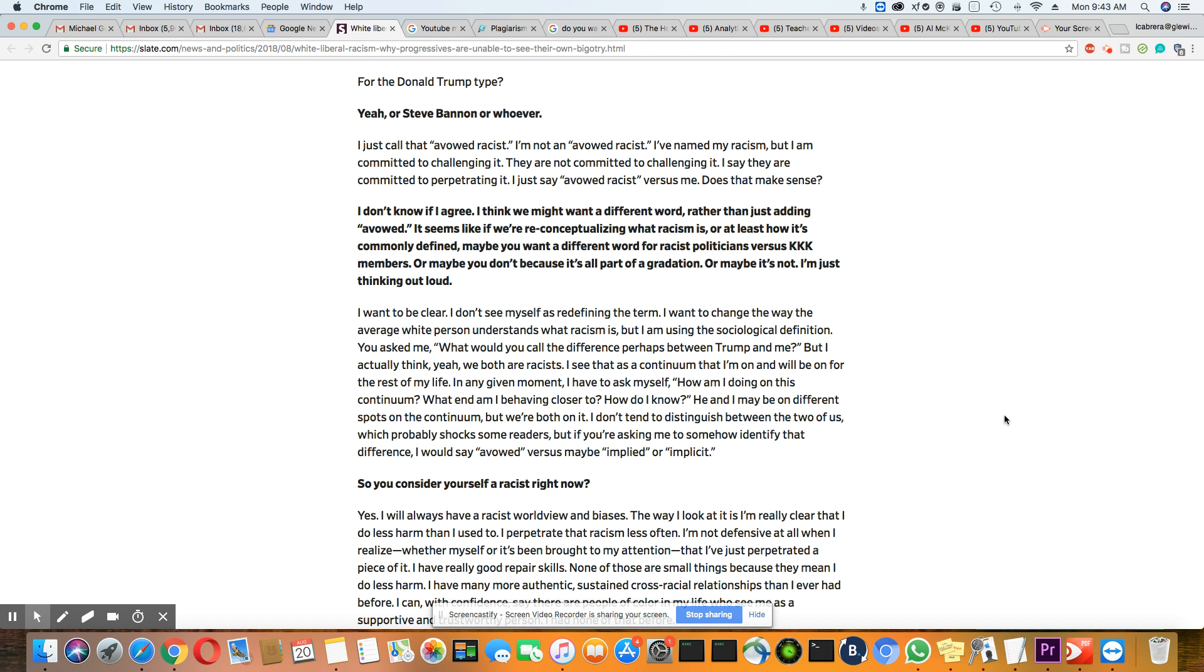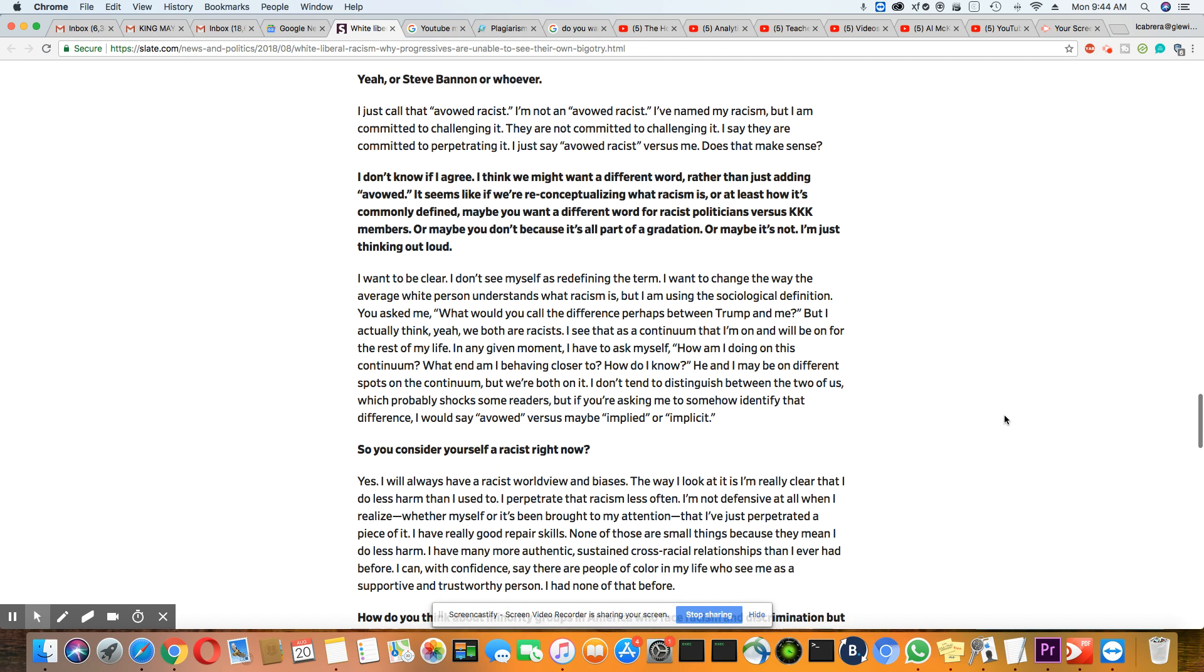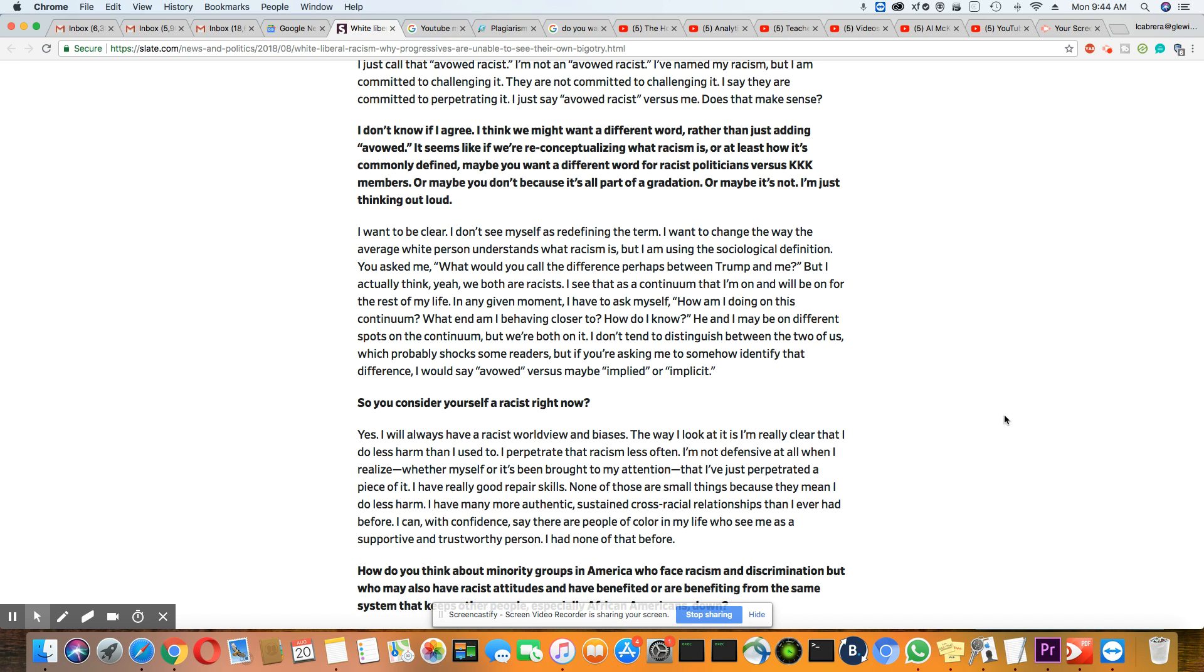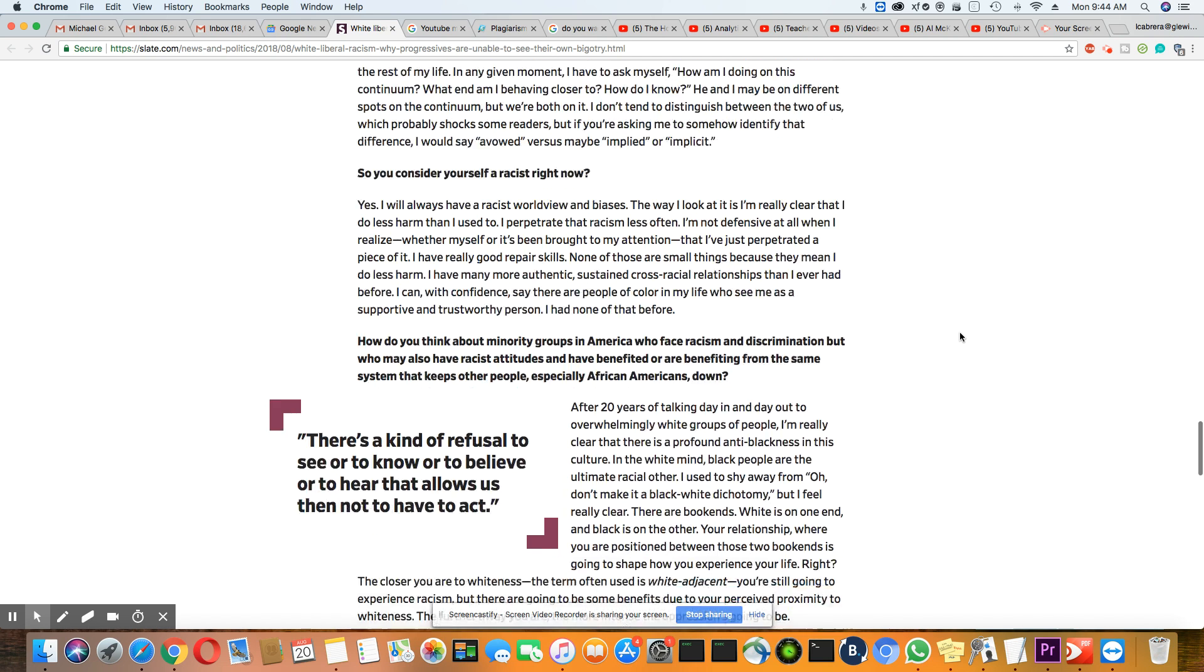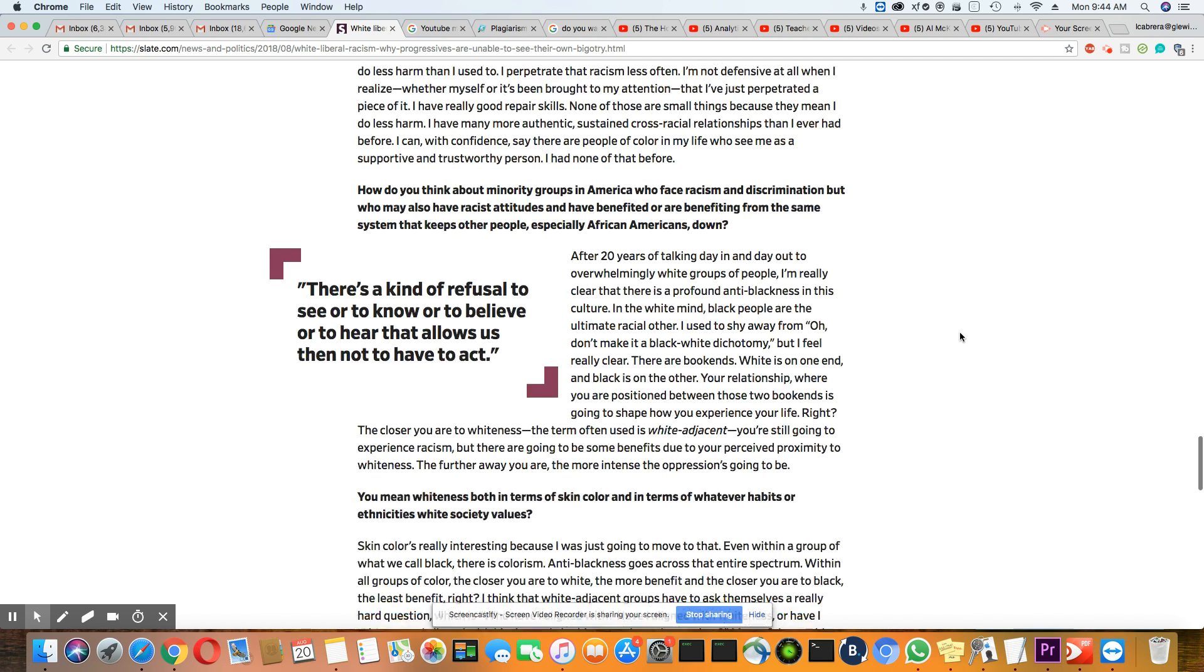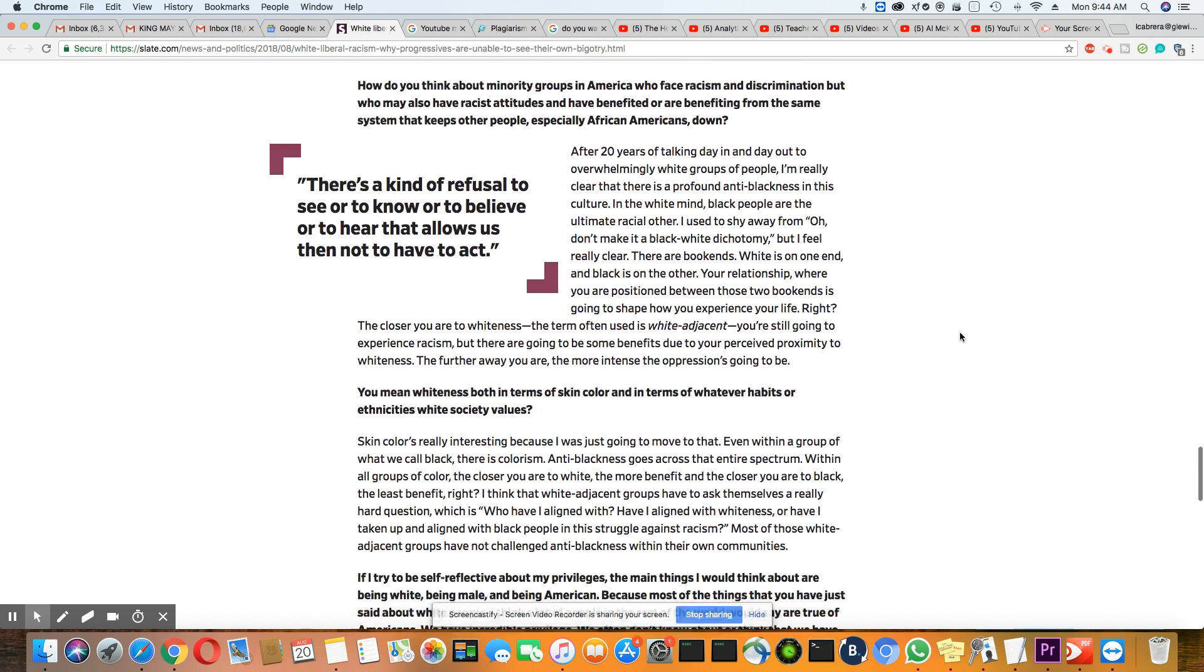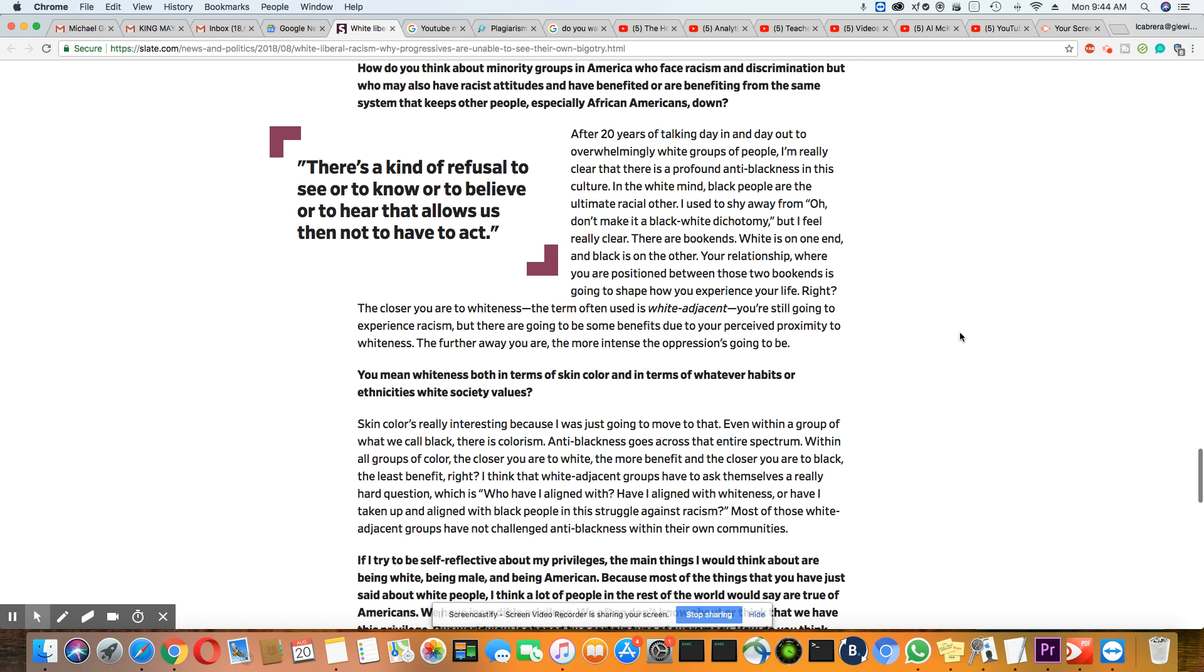I have many more authentic, sustained, cross-racial relationships that I've had before. I can with confidence say there are people of color in my life who see me as supportive and trustworthy. Maybe they do. You know, I had none of that before. You know, maybe some of them do. I can't say that I do, but maybe some of them do, you know, would see somebody like her as trustworthy.